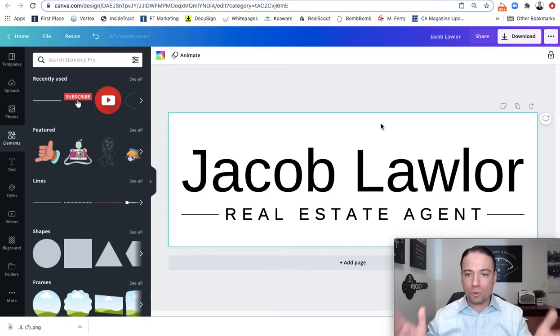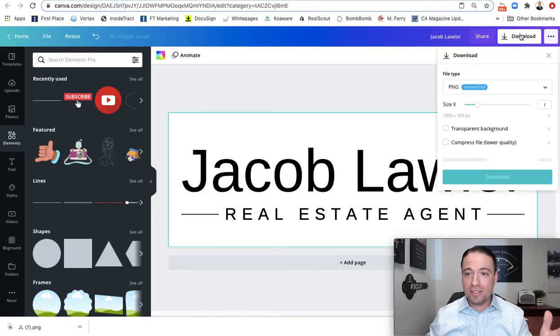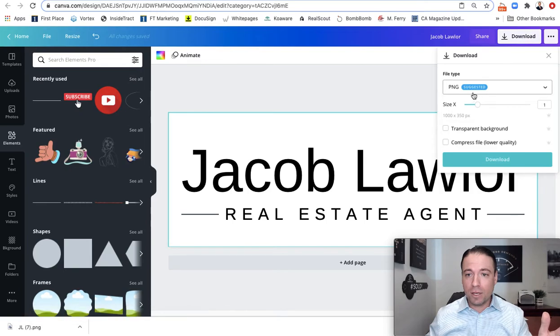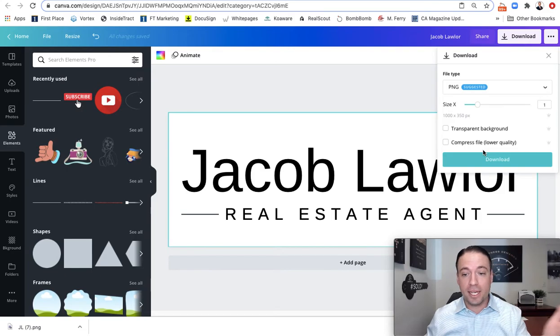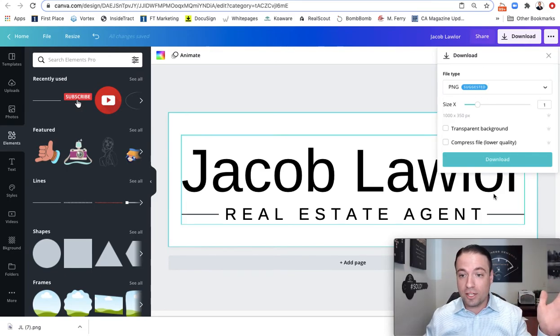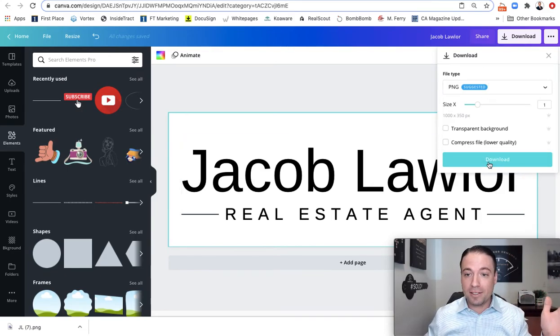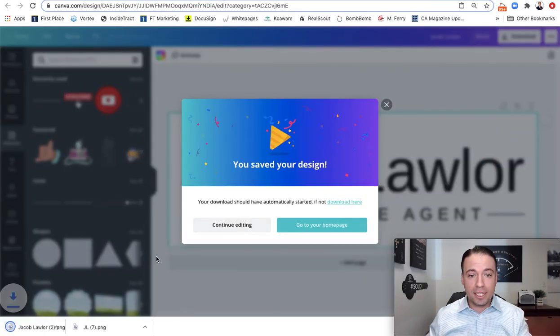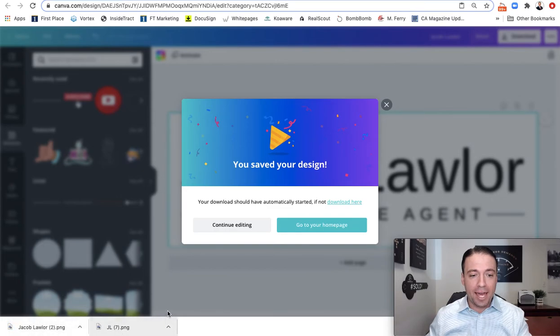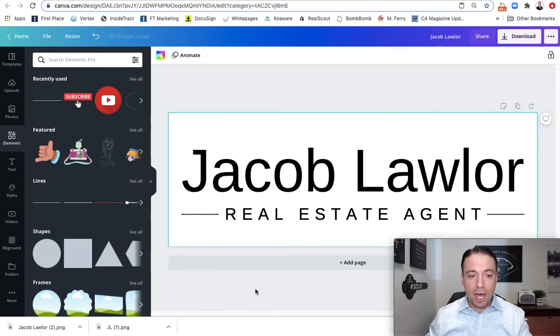So again, Jacob Lawler, real estate agent, keeping it super simple. And then I'm just going to say download as a PNG. There's probably somebody who could tell you what the difference is between PNG and JPEG or anything, but I'm just using what they suggested and I'm going to say download. So now what I have the ability to do, if I want to add these to a word document or something like that, I can do that because I have them done.